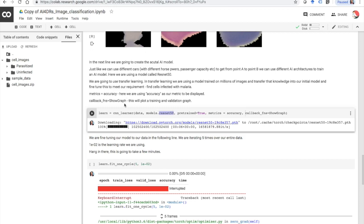In this lesson we are also using something called transfer learning. This ResNet 50 model is trained on millions of images and knows how to classify a lot of images, but not malaria. We are taking that pre-trained model and fine-tuning it so that it can classify cell images with malaria. We are also using accuracy as our metric, which will be printed once training starts. And we are using a show_graph function that will show a graph of training and validation loss. Let's run that cell now.